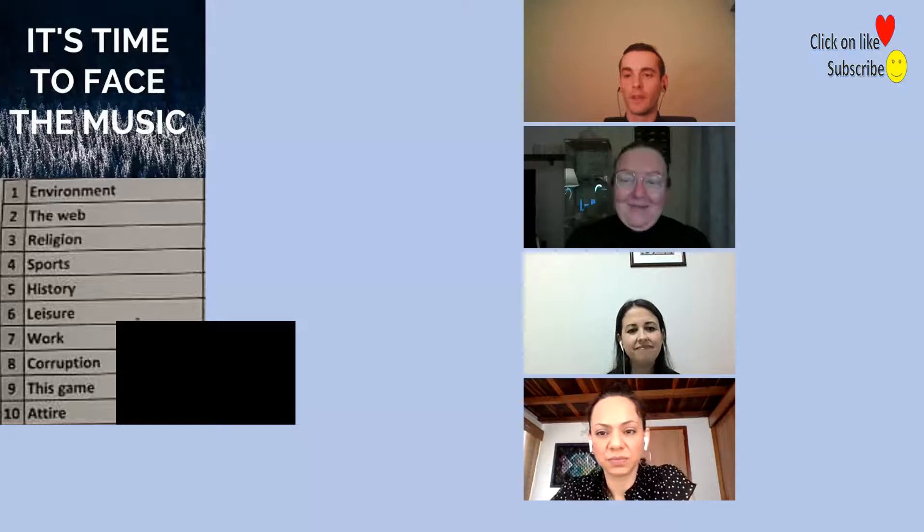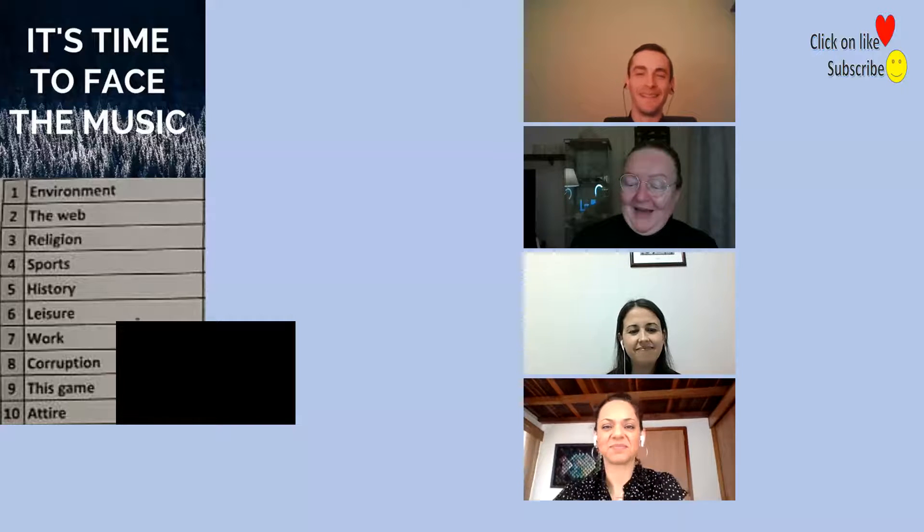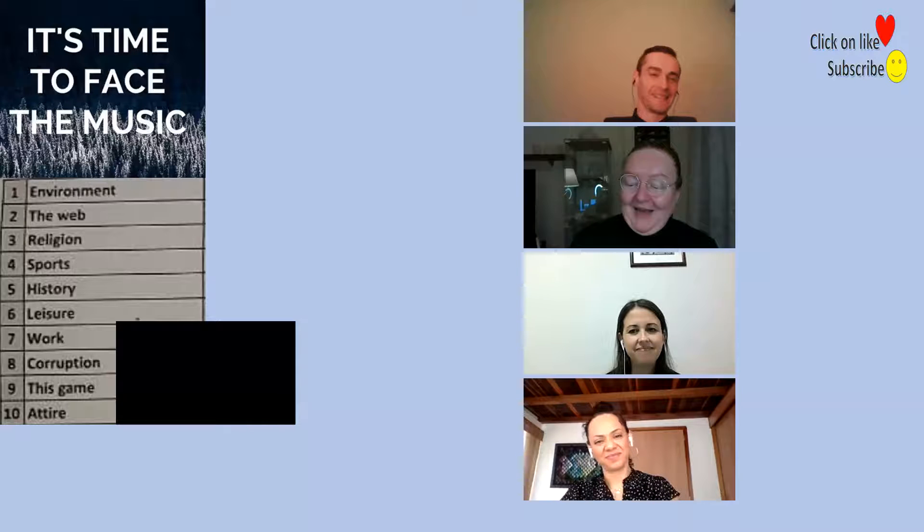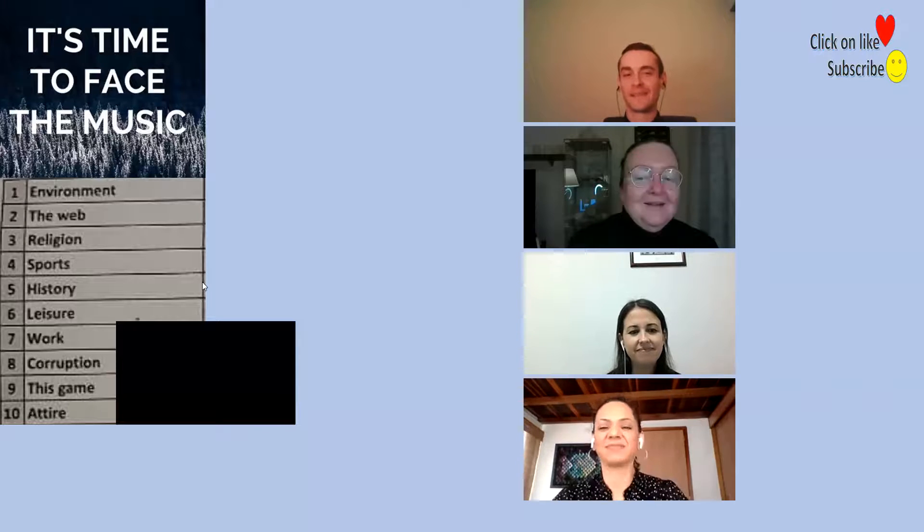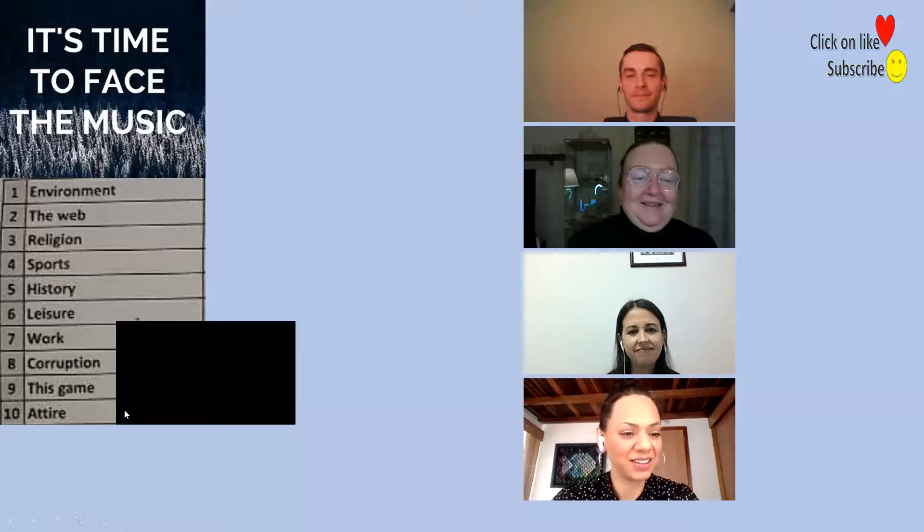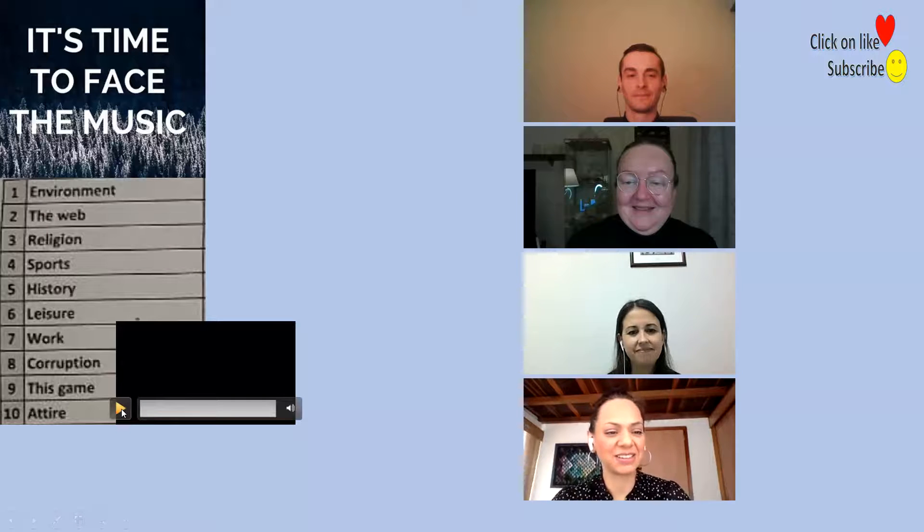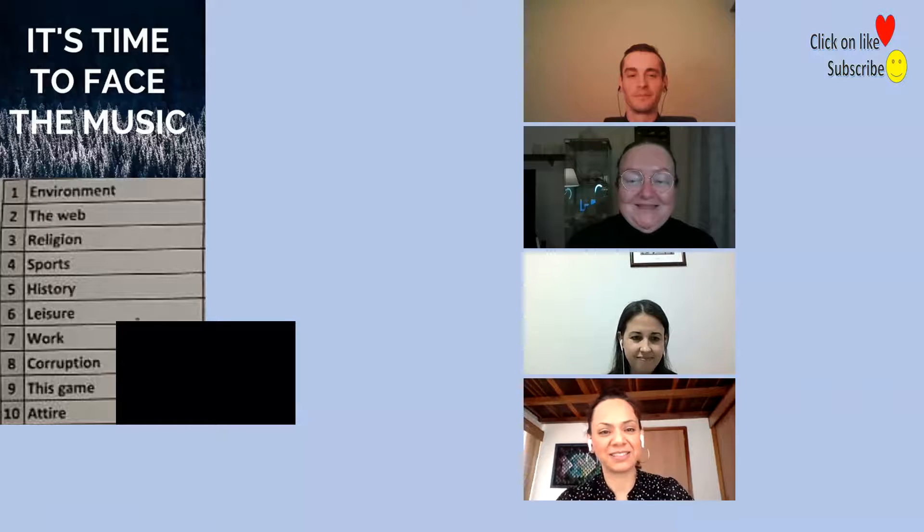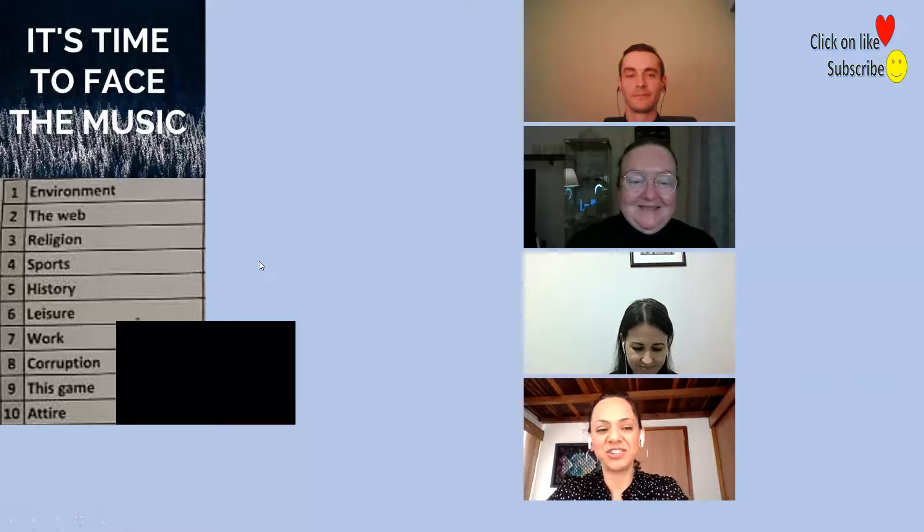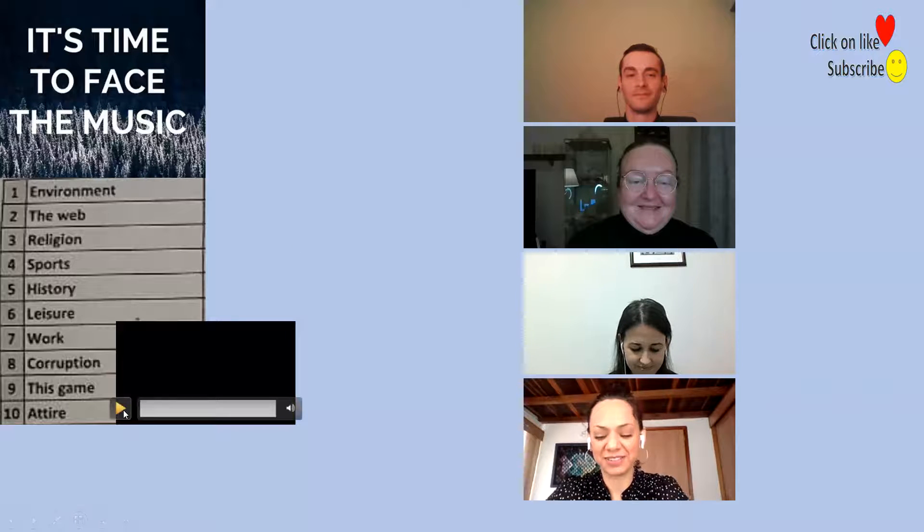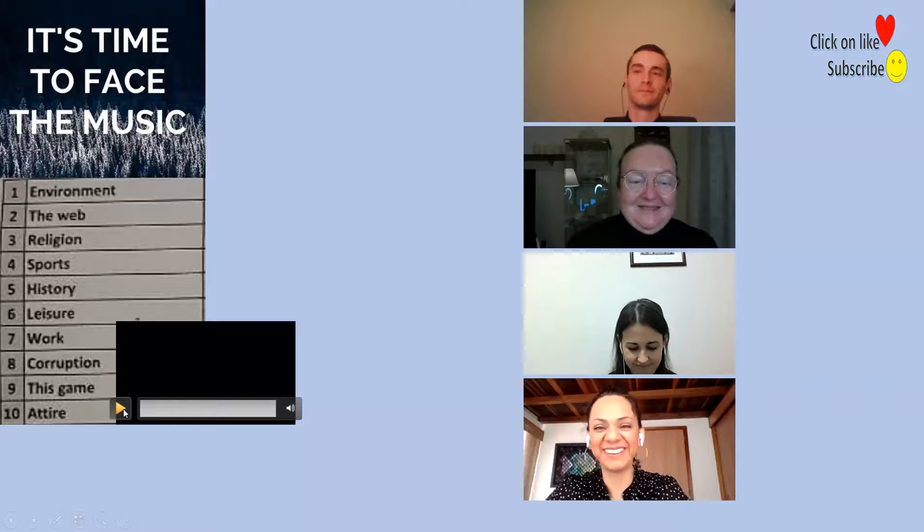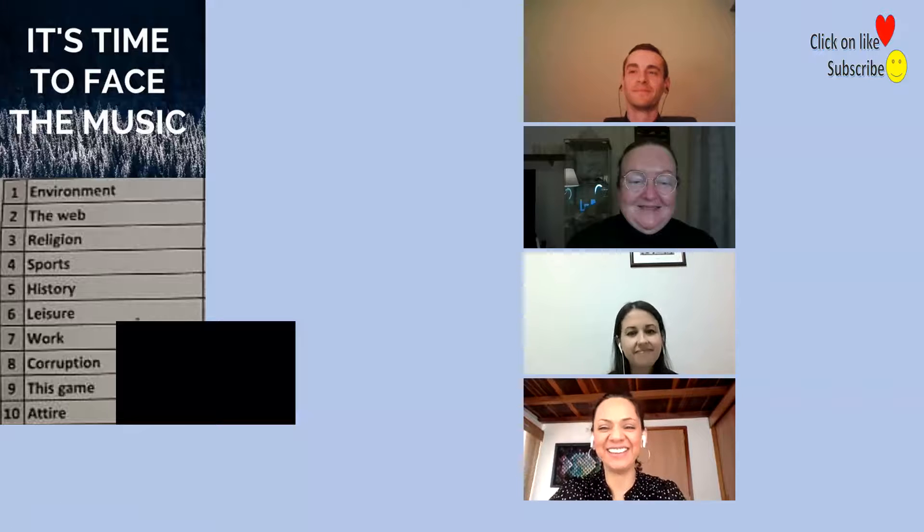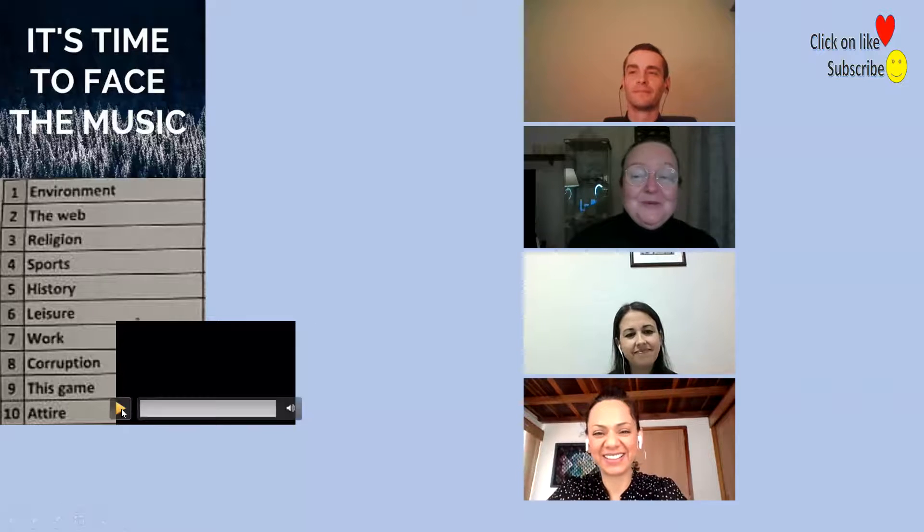Are we ready Claudia? Number six. Leisure. Yeah, okay. Right, here it goes.